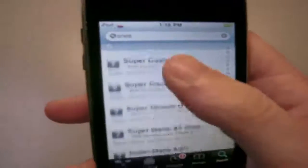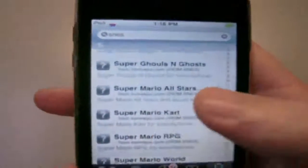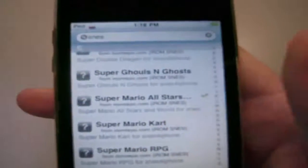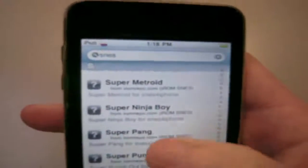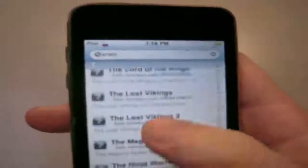I'll show you guys some of them here. We're already in the S section, which is probably where all the good games are. Super Mario, Super Mario All Stars — probably the best Mario game — Mario Kart, Mario RPG, Mario World. You've got so many games on here. These are all the ROMs you can get for your SNES emulator on your iPod Touch or iPhone.